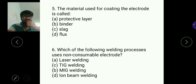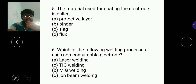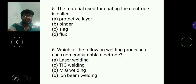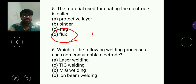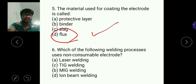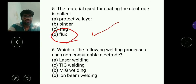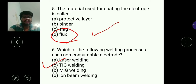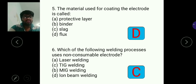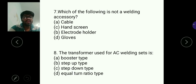Question five: the material used for coating the electrode is called flux. The electrode used for welding purposes is coated with a material known as flux, so D is the answer. Question six asks which welding process uses a non-consumable electrode — this question is repeated, and C — tungsten inert gas welding — is the answer again.